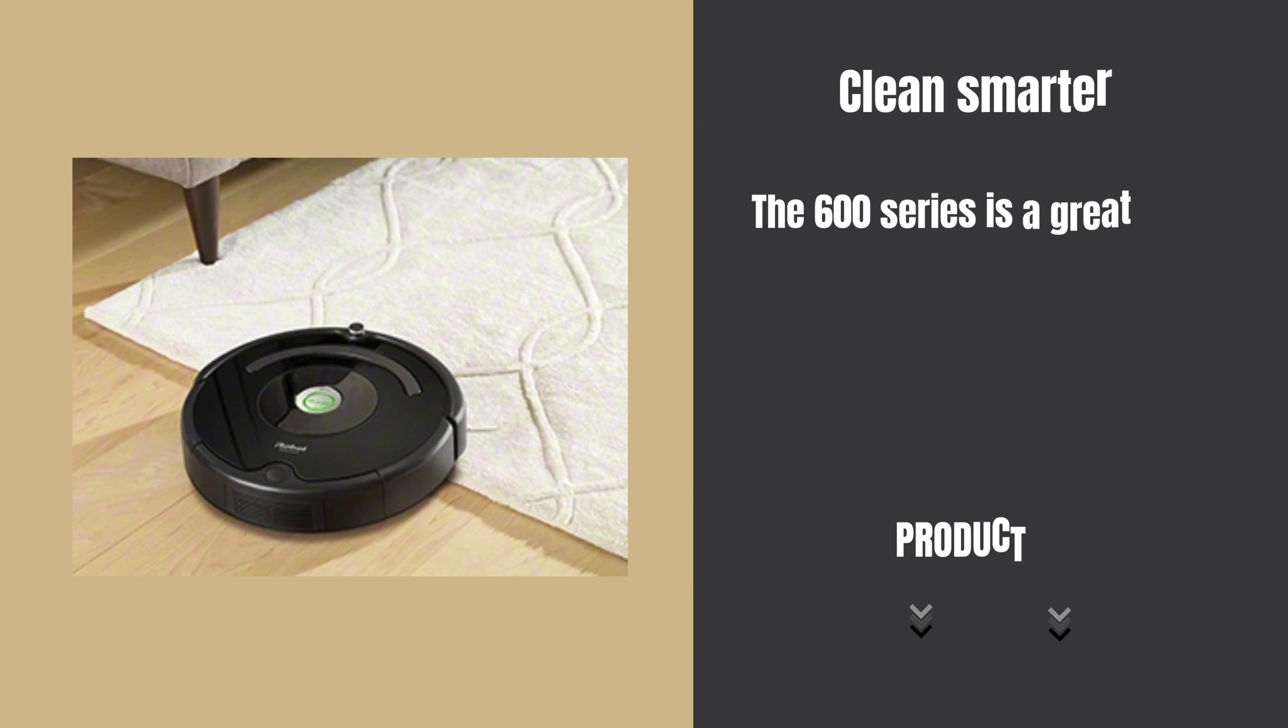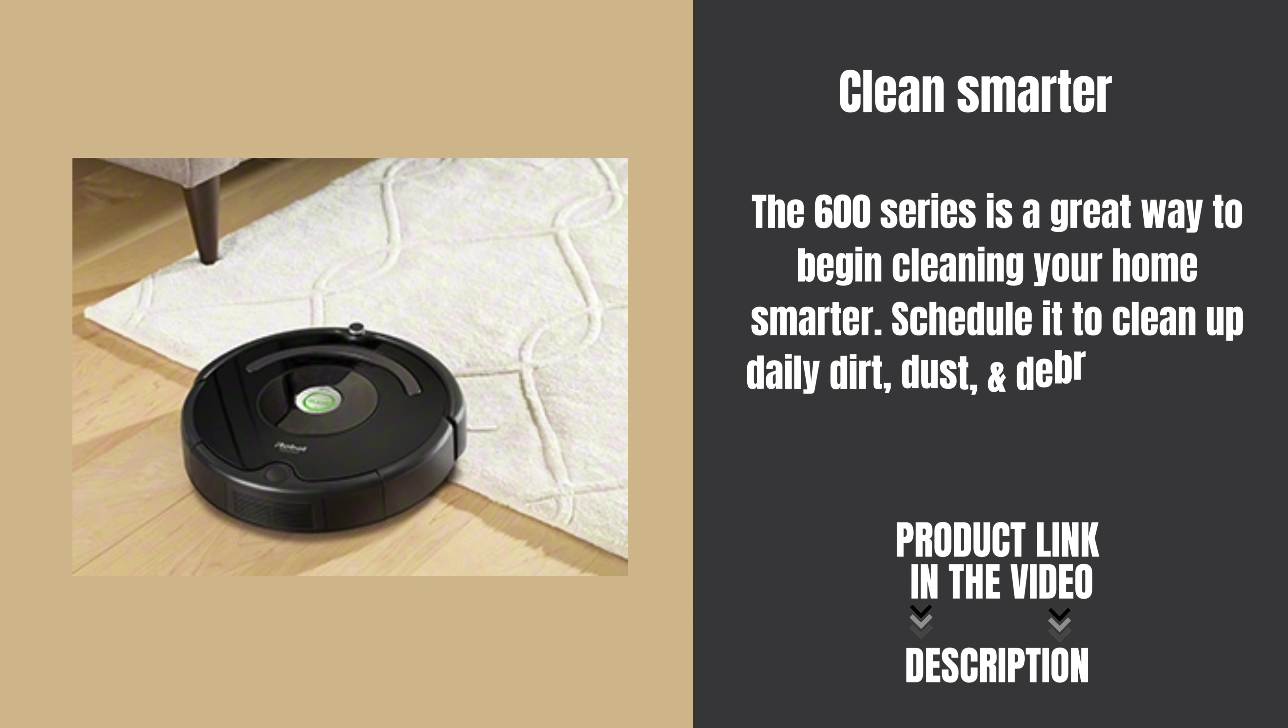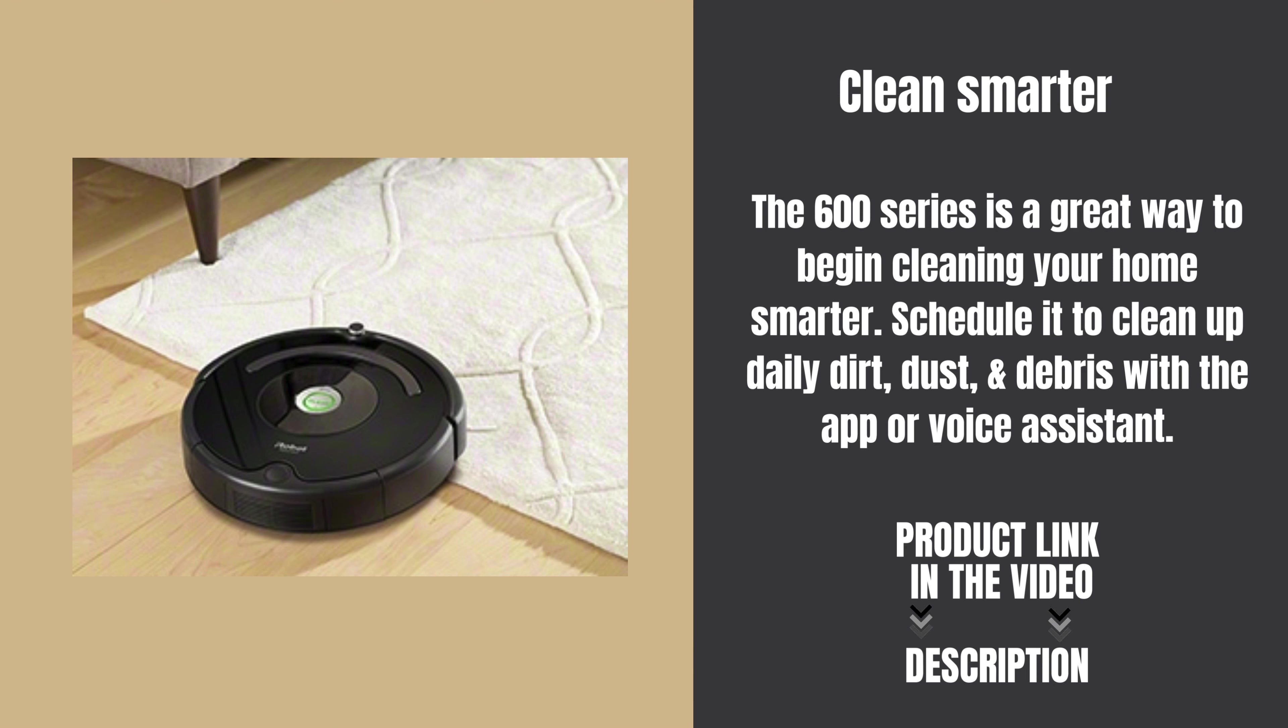The 600 Series is a great way to begin cleaning your home smarter. Schedule it to clean up daily dirt, dust, and debris with the app or voice assistant.